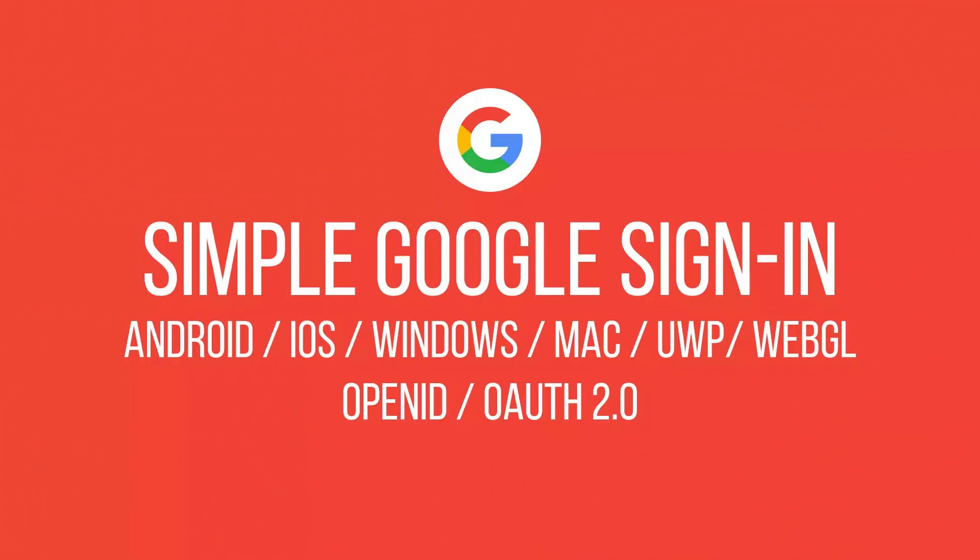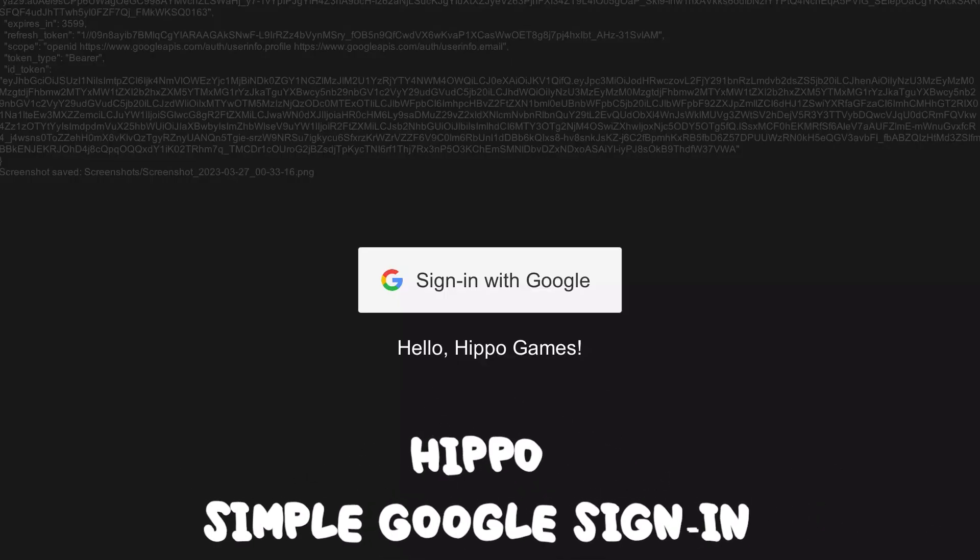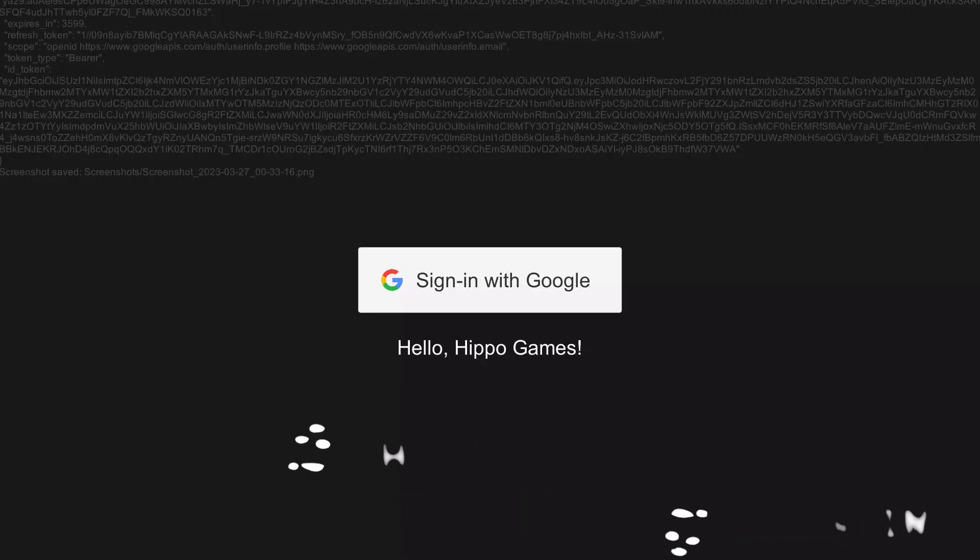Next, we have Simple Google Sign-In, which provides Google Sign-In for Android, iOS, Windows, Mac, Universal Windows Platform, and WebGL apps made with Unity.